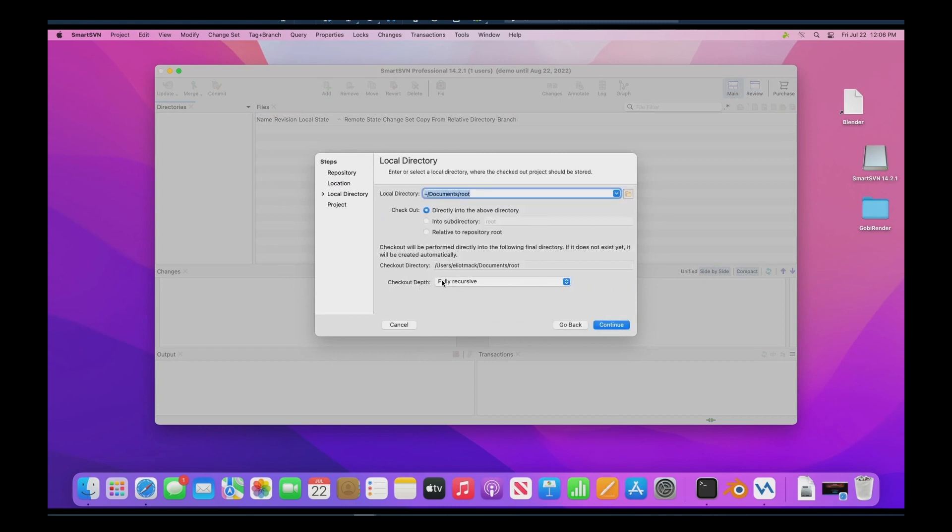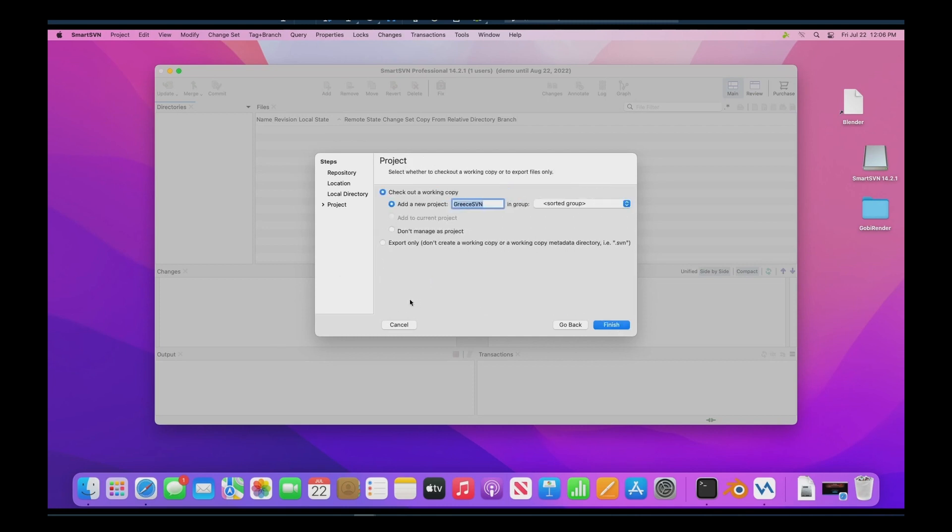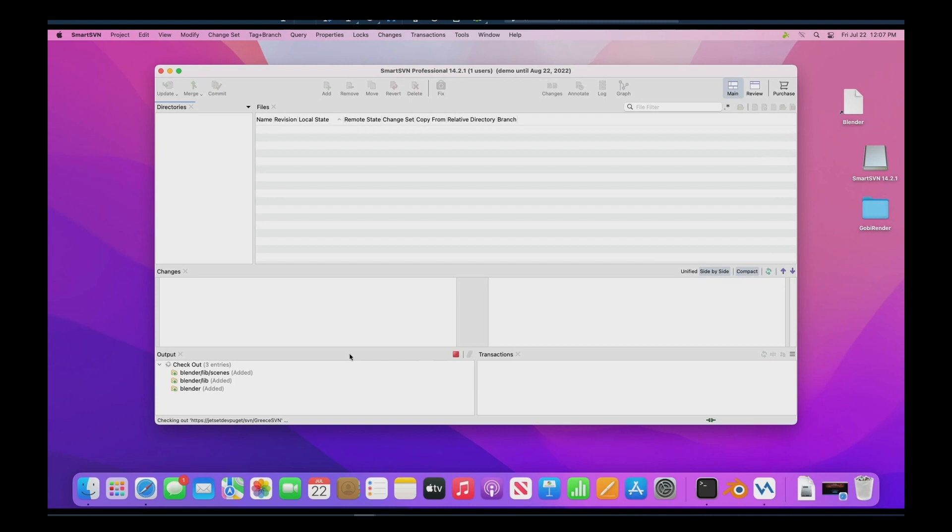Here we want to put it in a logical spot. We're going to put it in documents and we'll call this one Greece. This is for a project in Greece and we're going to click continue and we're going to check out a working copy and add a new project rationally named. Going to click finish and now we're going to watch it check out.